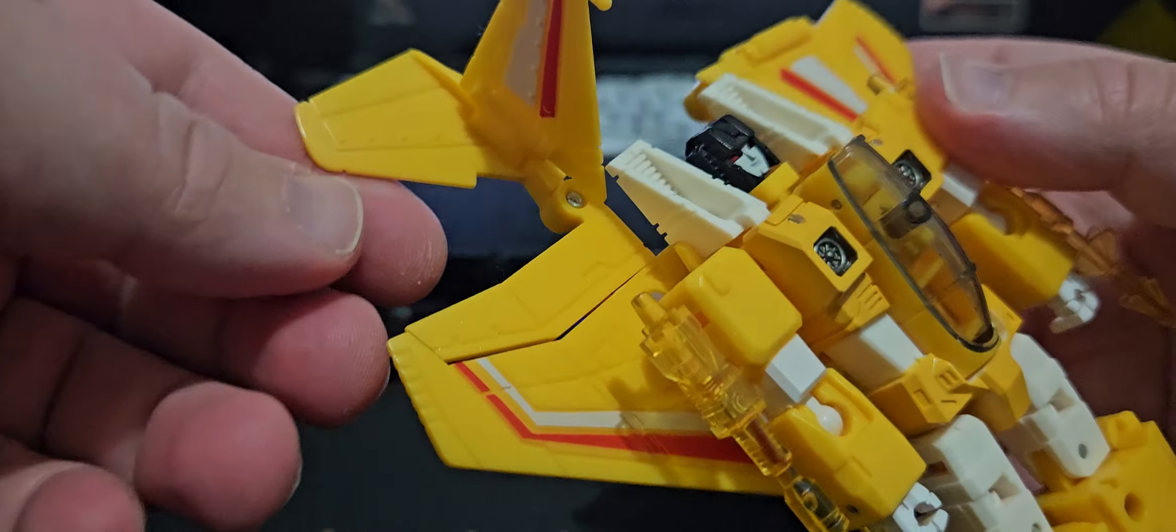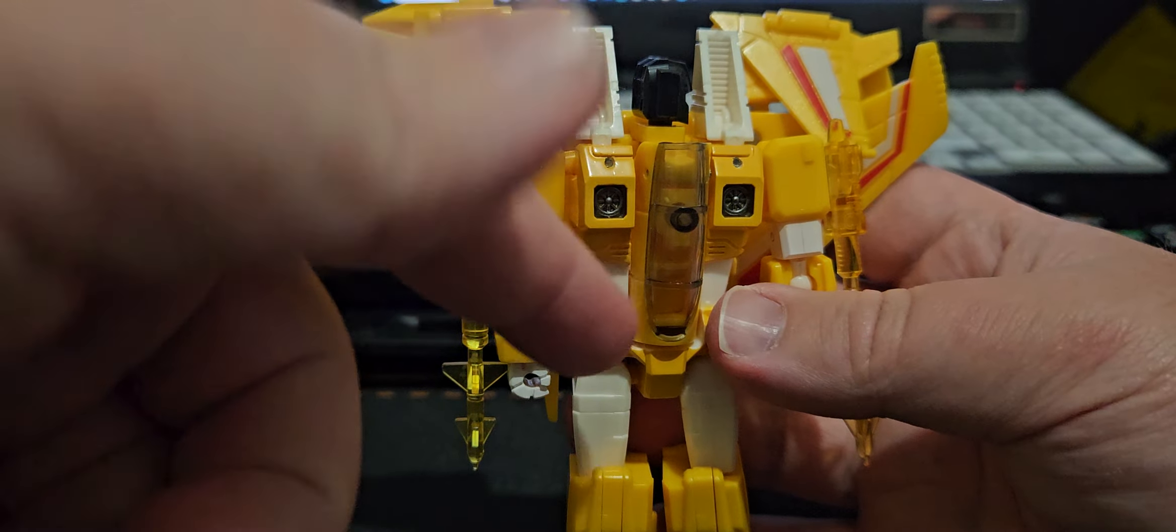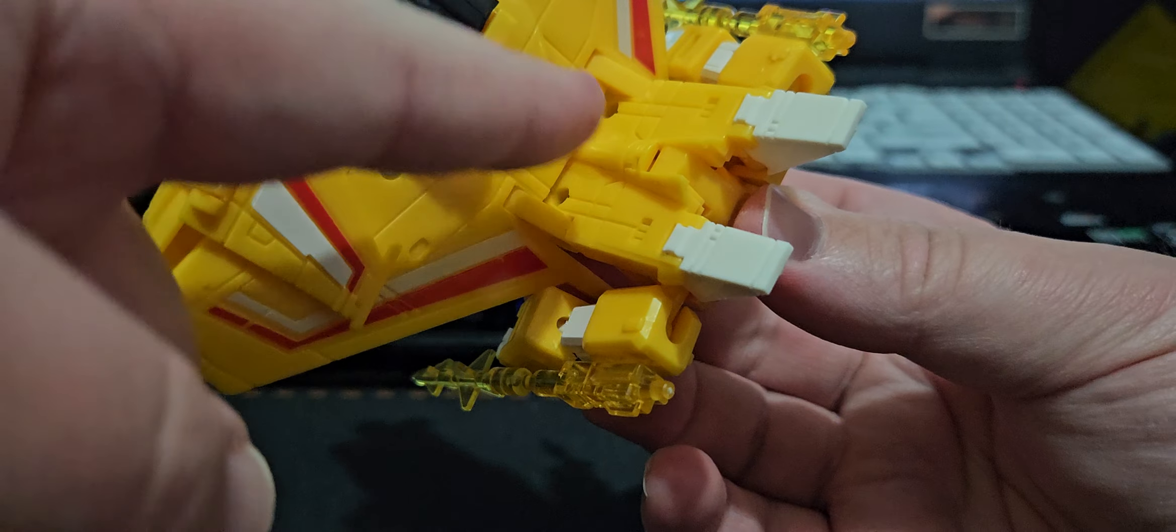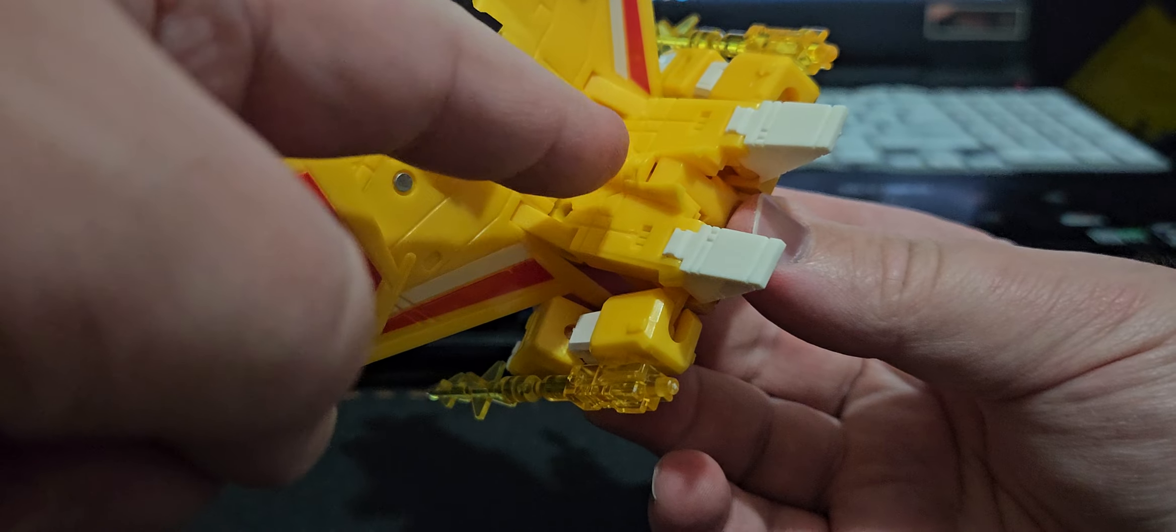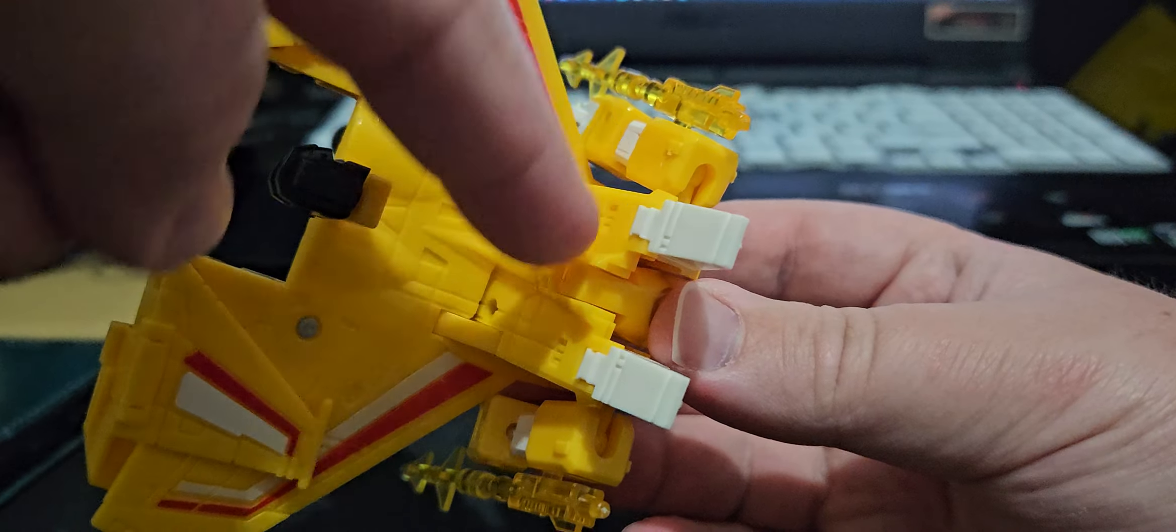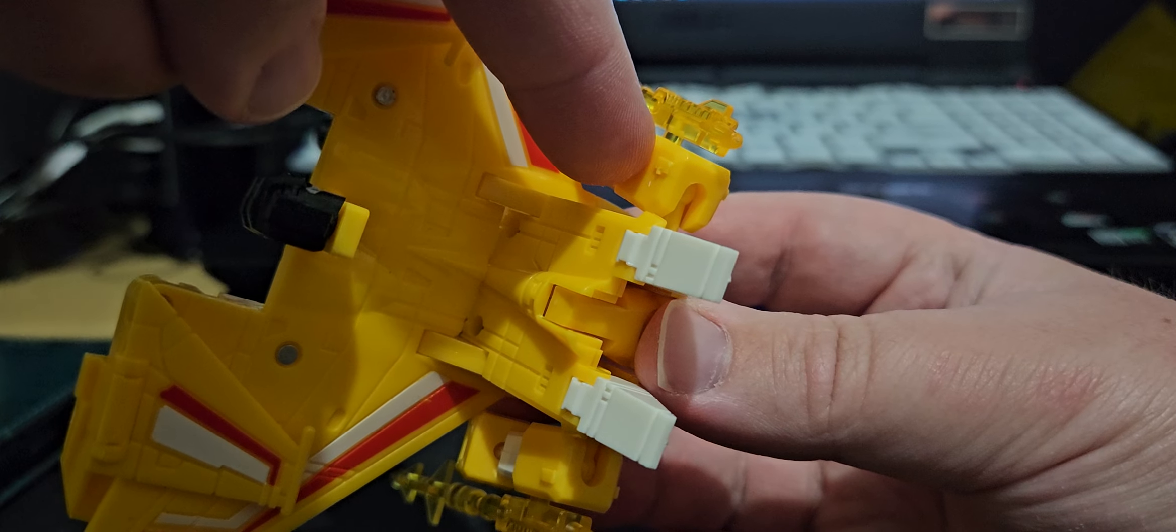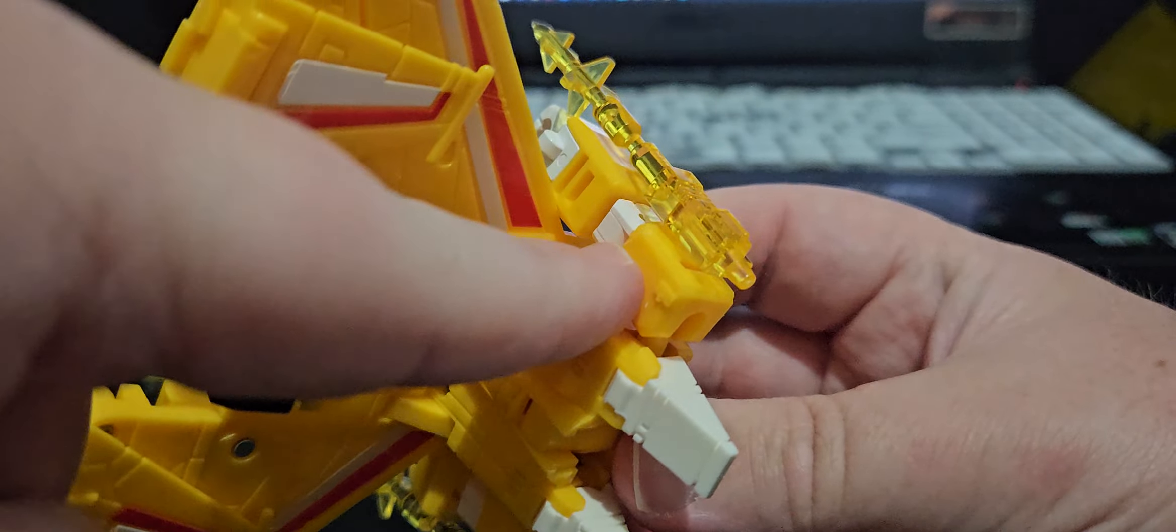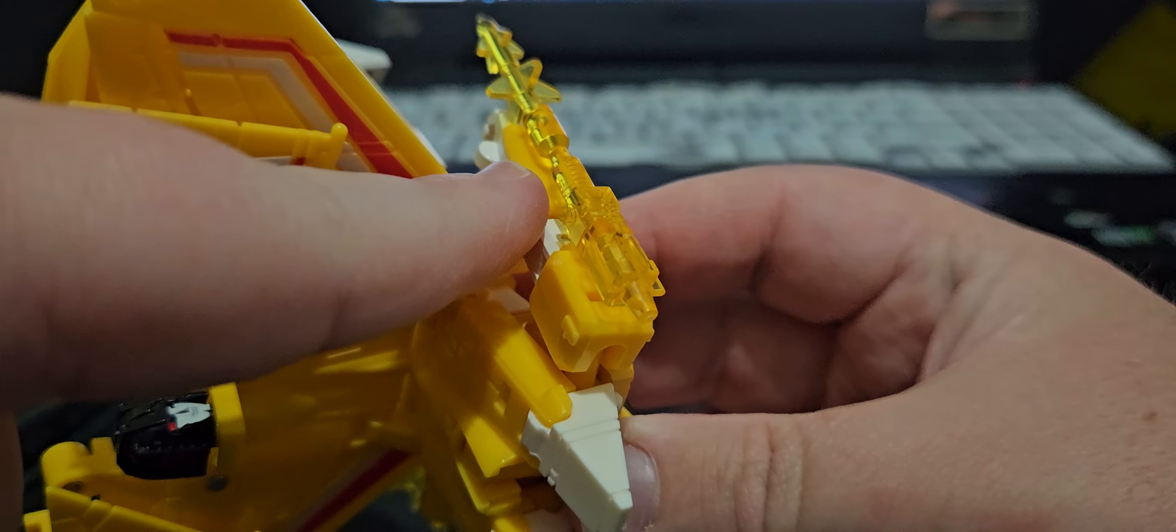So, transform him. First, let's start with the head. Turn it sideways. You ain't gonna believe where his head goes. Now, with the original Generation 1 Transformers and such, this area here was where the nose coat would actually go through.